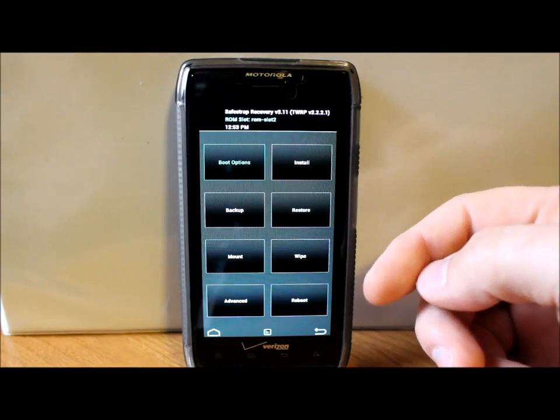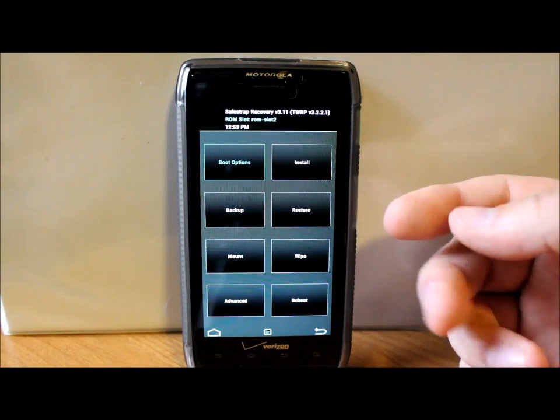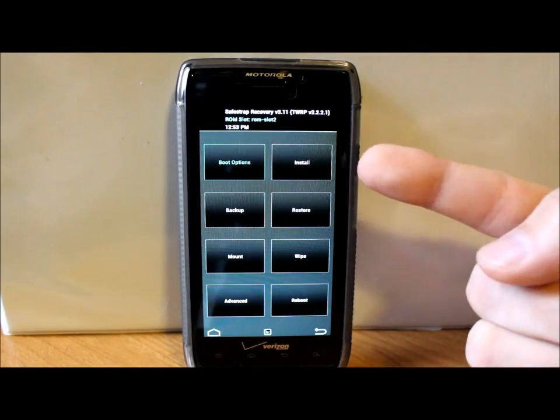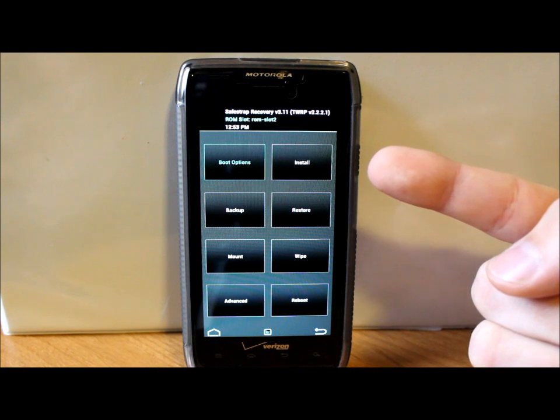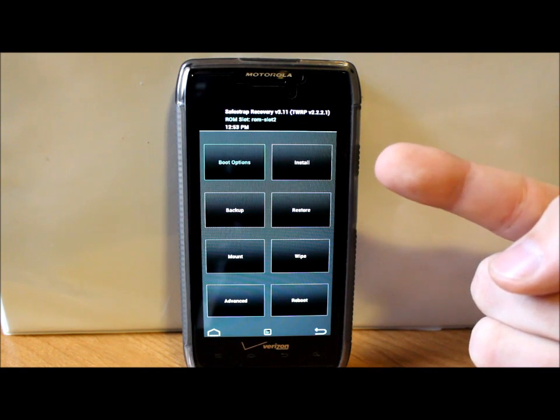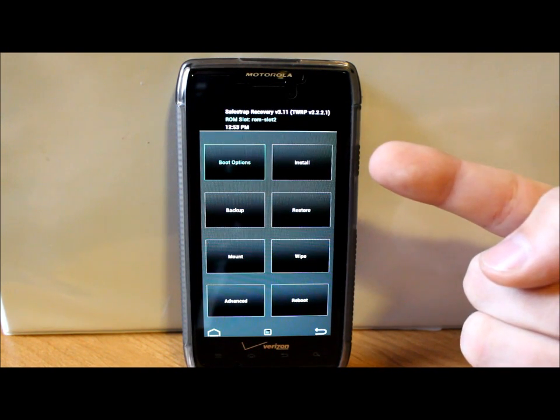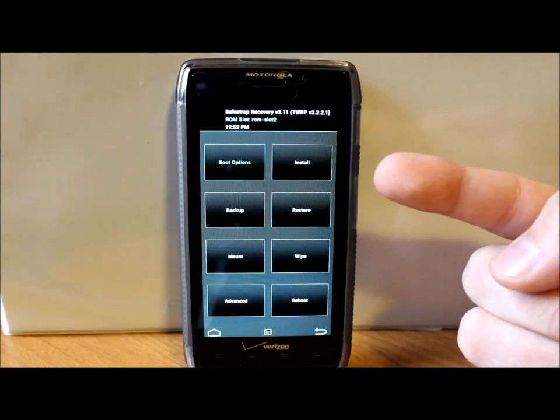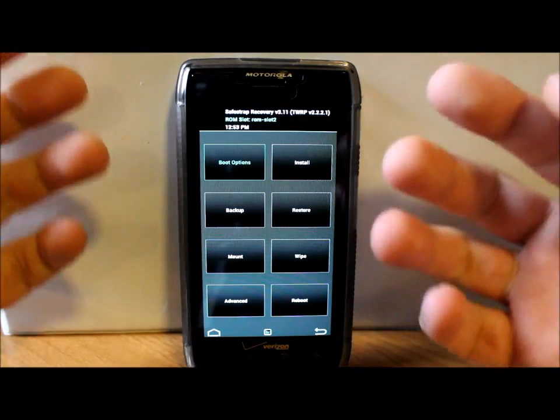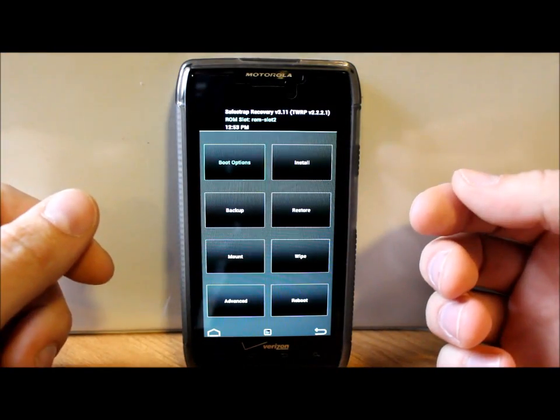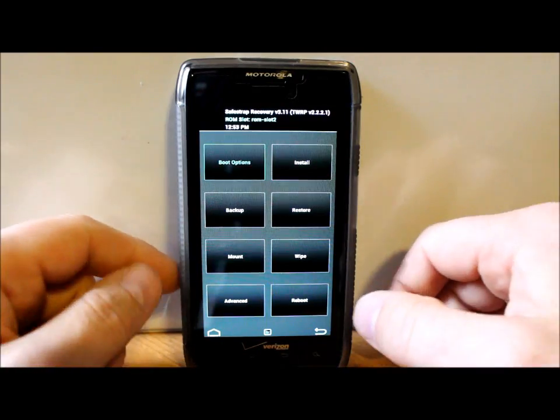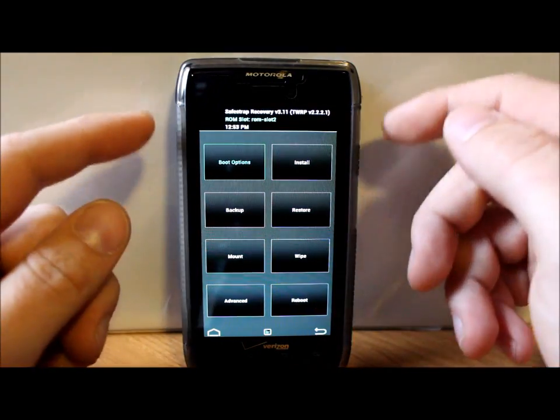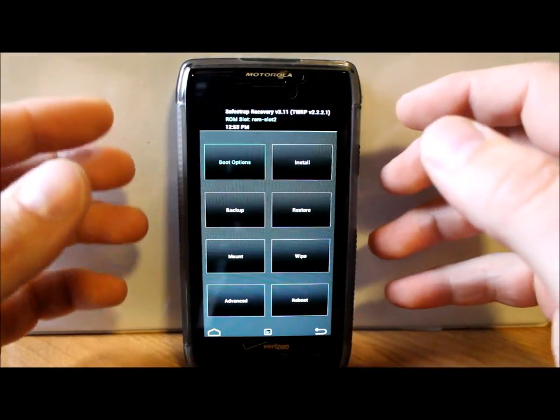Before you get in here and do this SafeStrap stuff, you're going to want to make sure you have the ROM already downloaded and on your external SD card. You can do it on the internal, but I recommend the external just so you have more space for ROM slots on your phone.